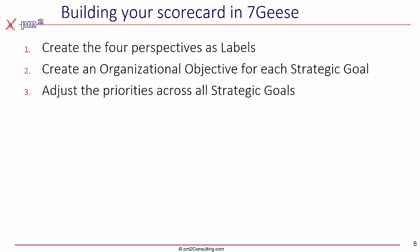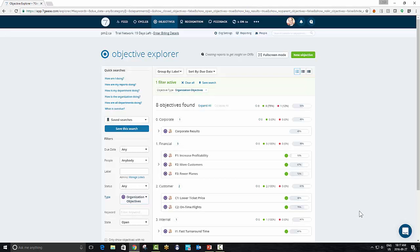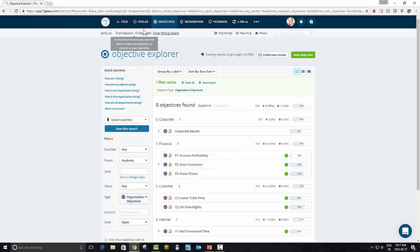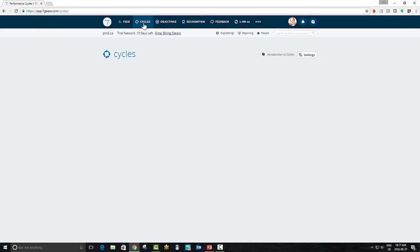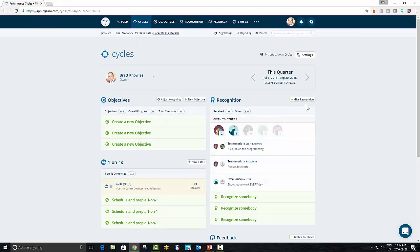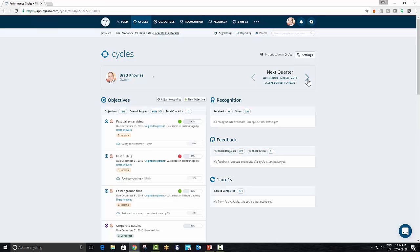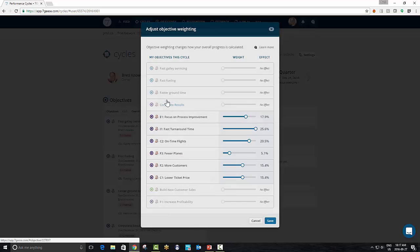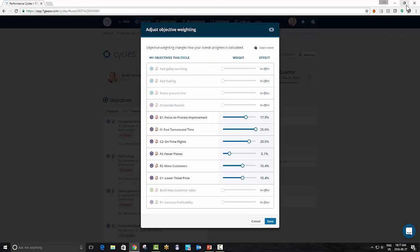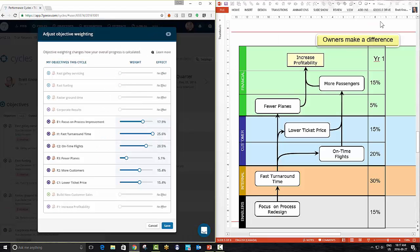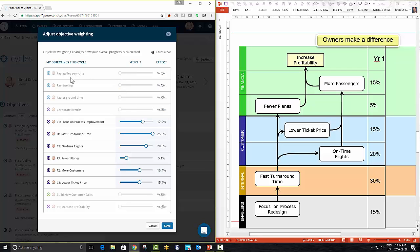Third, we need to adjust the priorities across all of those strategic goals to reflect those from the strategy map and even the cascaded strategy maps. Again, there are several areas within seven geese where you can adjust weighting. I find the easiest one to get to is if I go into cycles. And then within cycles, it's important that you choose the right period. So if I choose the quarter that we're working on, I can just select adjust weighting within the objectives. Now, I'm just going to minimize the screen. On the right, we have the strategy map that we're working on before. And on the left, we have the list of objectives currently linked to me.